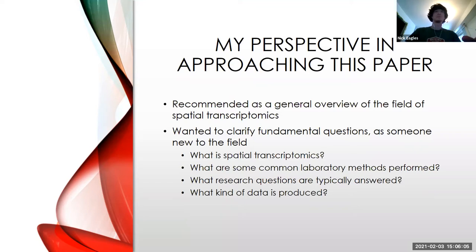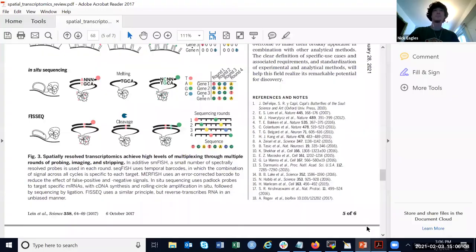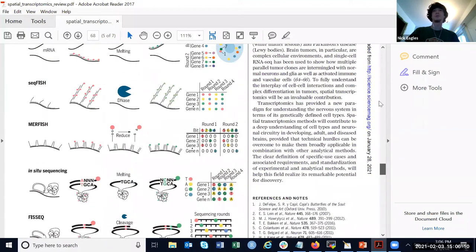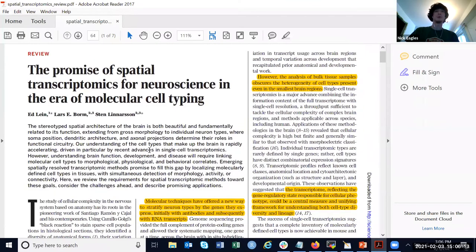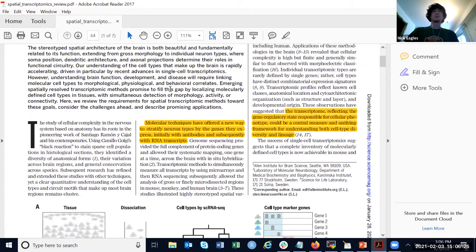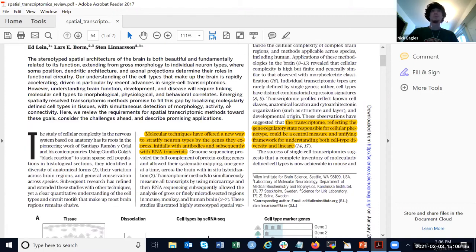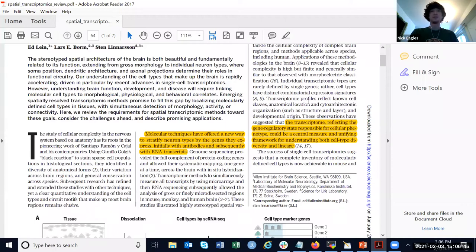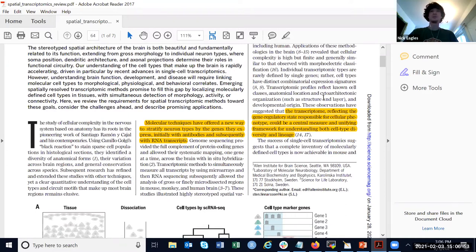I'm just going to jump right into the paper and go through it in the order things are presented. They start with using transcriptomics to define cell types. Molecular techniques have offered a new way to stratify neuron types by the genes they express. The transcriptome is a reflection of the gene regulatory state and therefore cellular phenotype, and can be used to understand cell lineage and cell diversity.